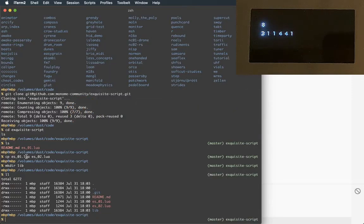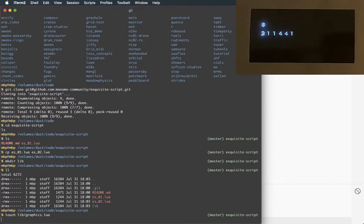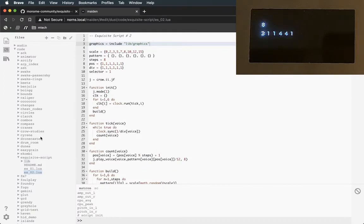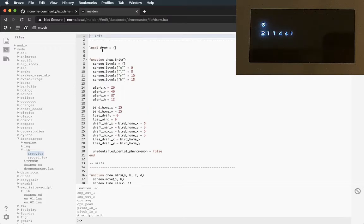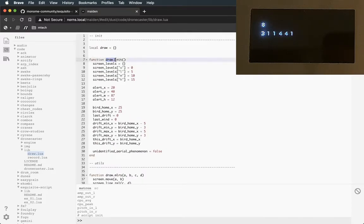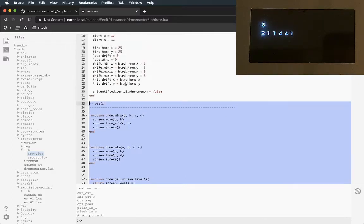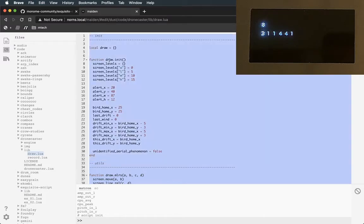Muscle memory - I started putting that .lua in there again. It's just going to be 'graphics'. That's where I'm going to put the visual stuff we're going to do. So I'm going to make this file that I just typed in here - lib/graphics.lua. Now I'm just going to copy and paste from this other project I've been working on.